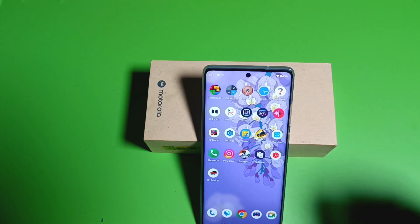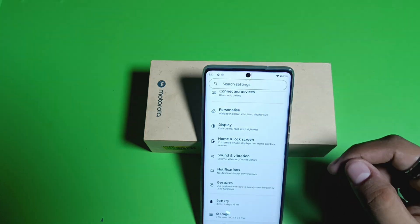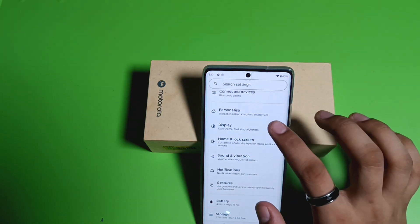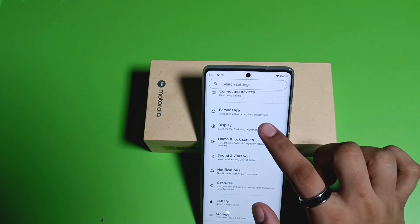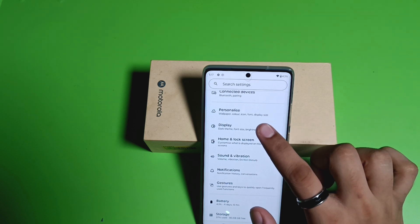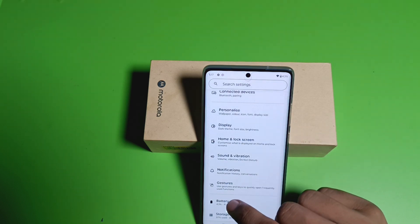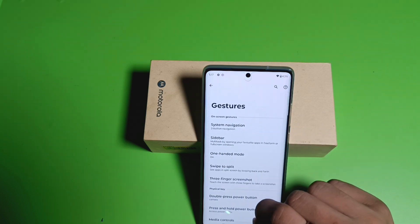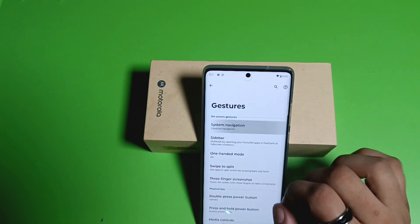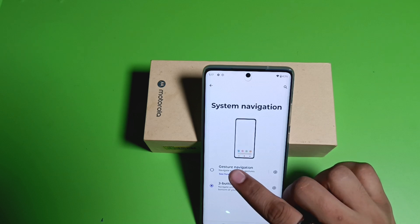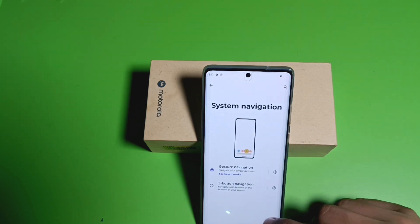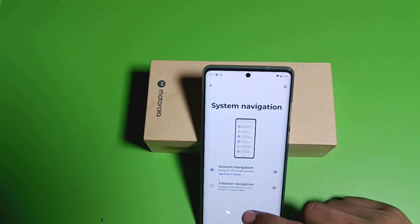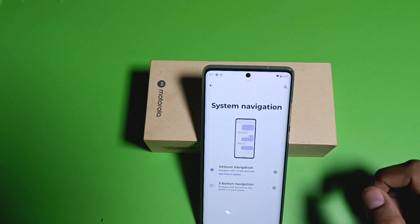So let's start. First, you have to open your Settings, then click on Gestures, then System Navigation. Click on Gestures Navigation, and you can see the three dots button is now removed.